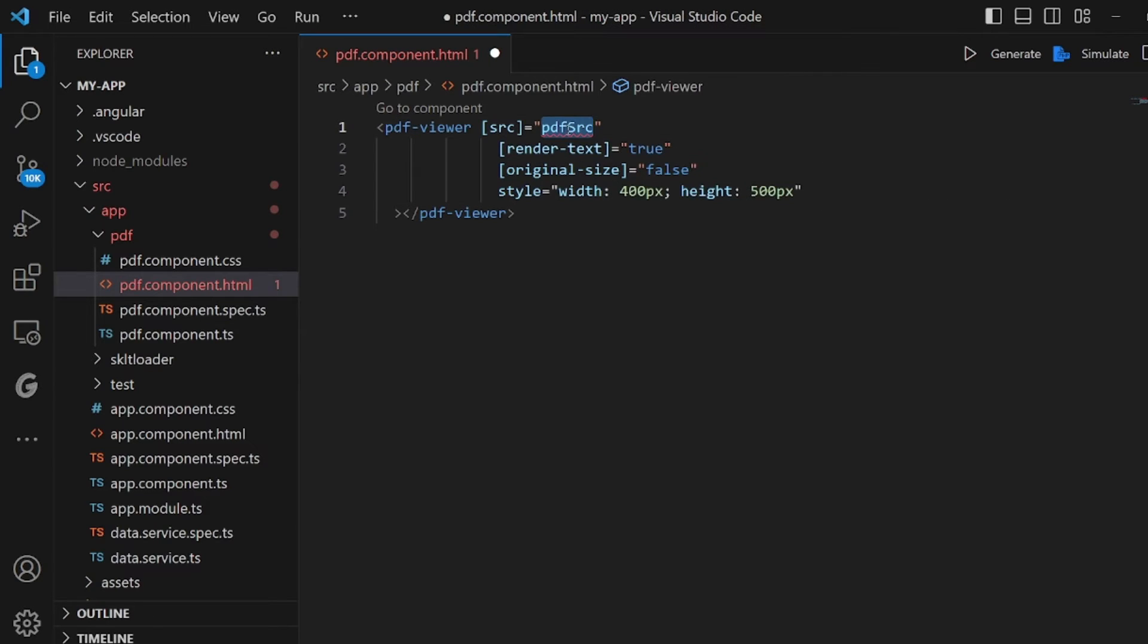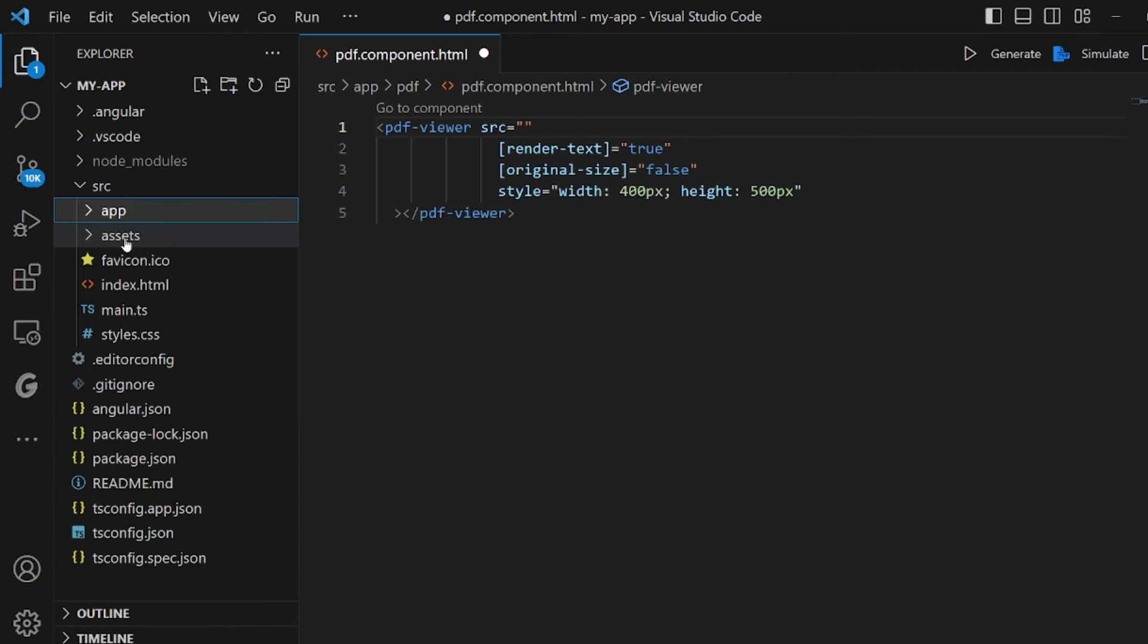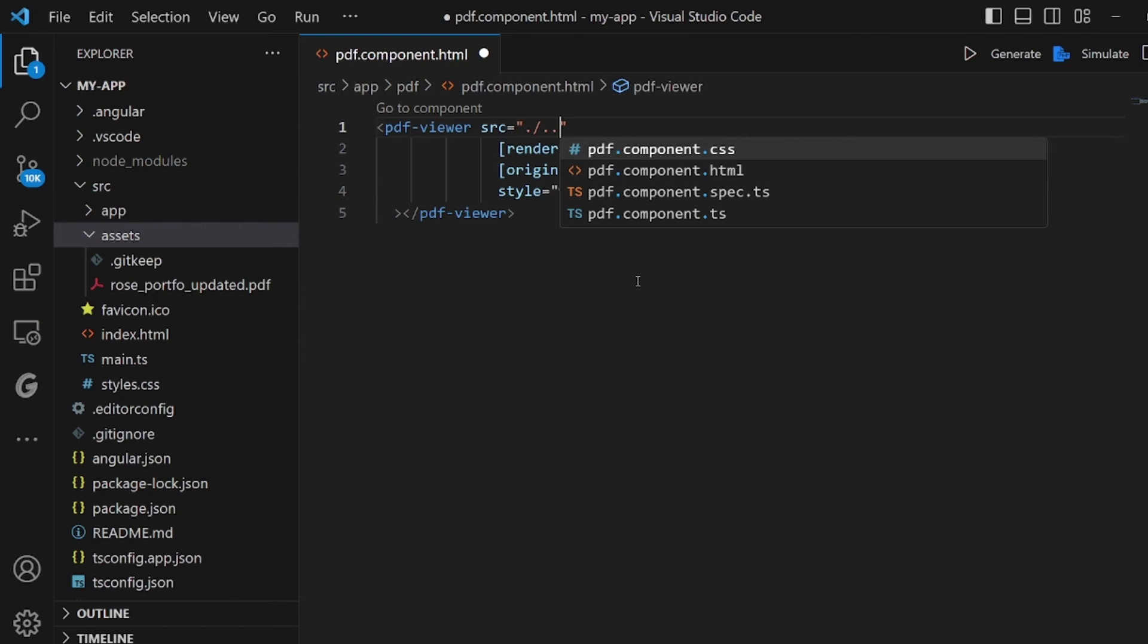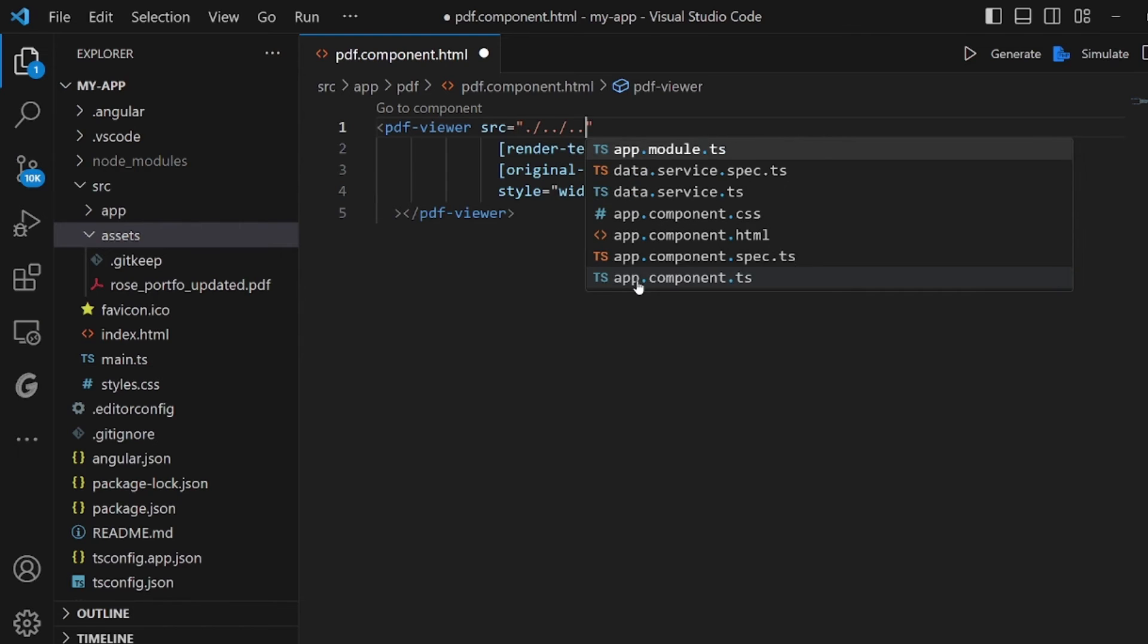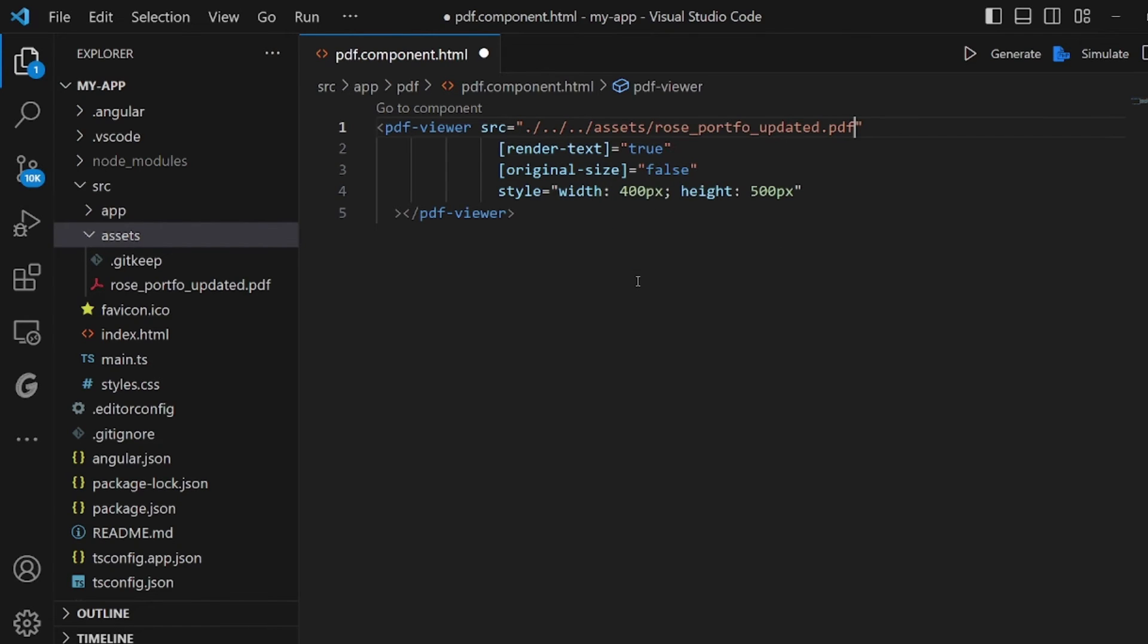Okay, and here we need to modify the source. I have already uploaded a PDF file inside my assets. If you want to apply, make sure you upload it in assets. And I need to paste the address of the PDF file inside source.